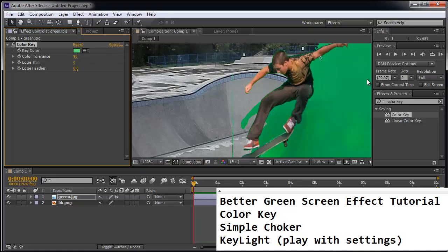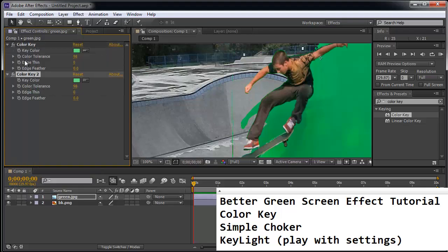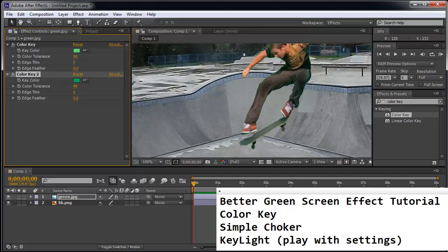This is where you can double-click color key again, or go to Edit, Duplicate, or Ctrl-D. As long as you select the color key first, Ctrl-D is a fast way to duplicate this effect. I'm going to use the eyedropper tool and grab this shade of green. And you can see that we cleaned it up pretty well.